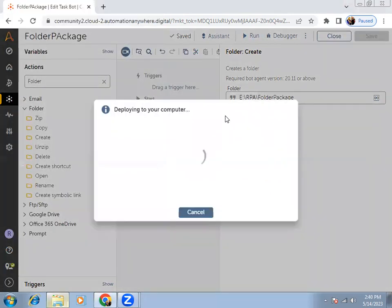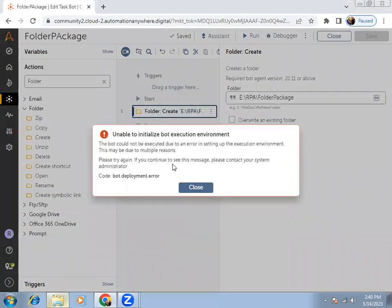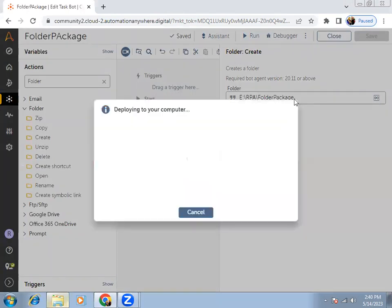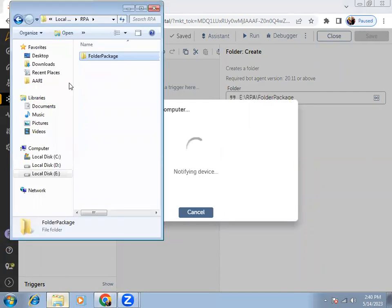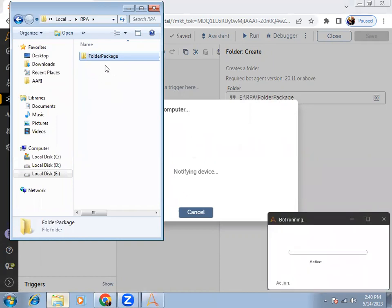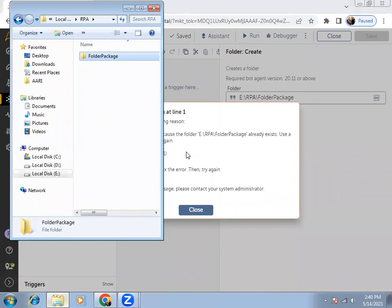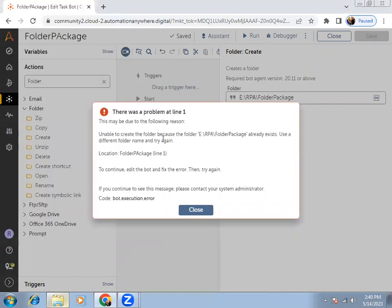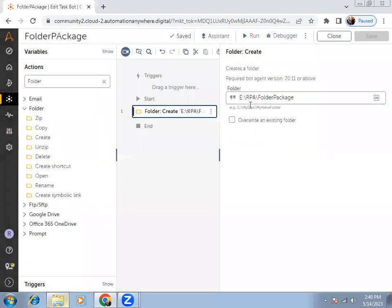If I run again, it will try to create the same name folder at the same location. But you can see this folder with the same name already exists, so it will throw an error saying it is unable to create the same folder name because we have already created it.